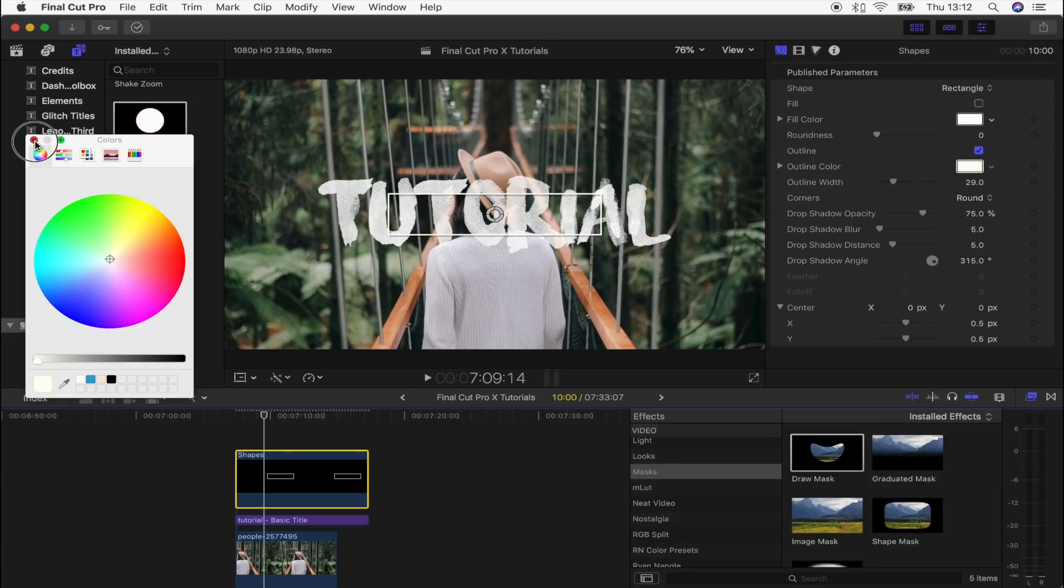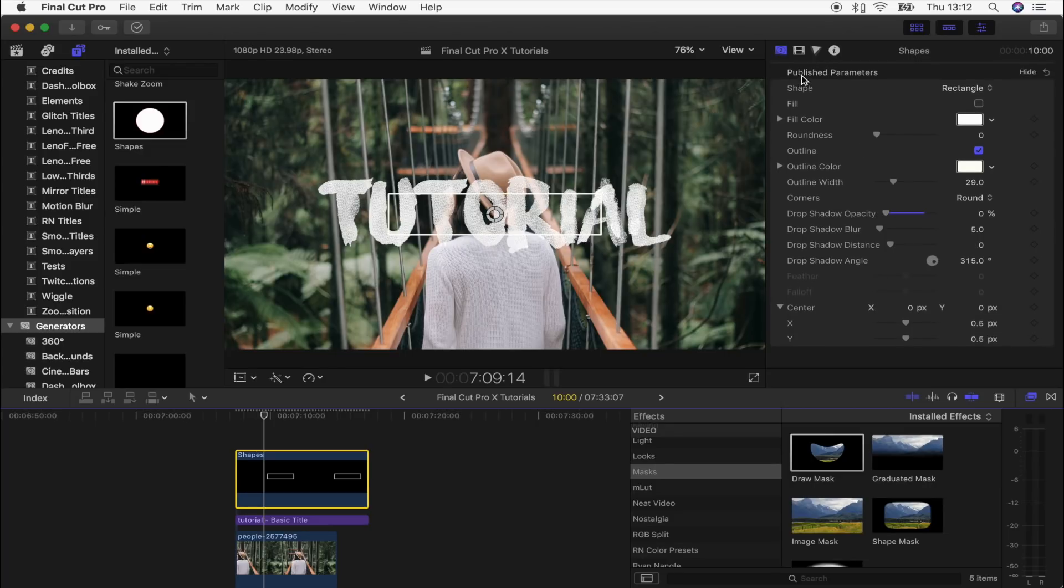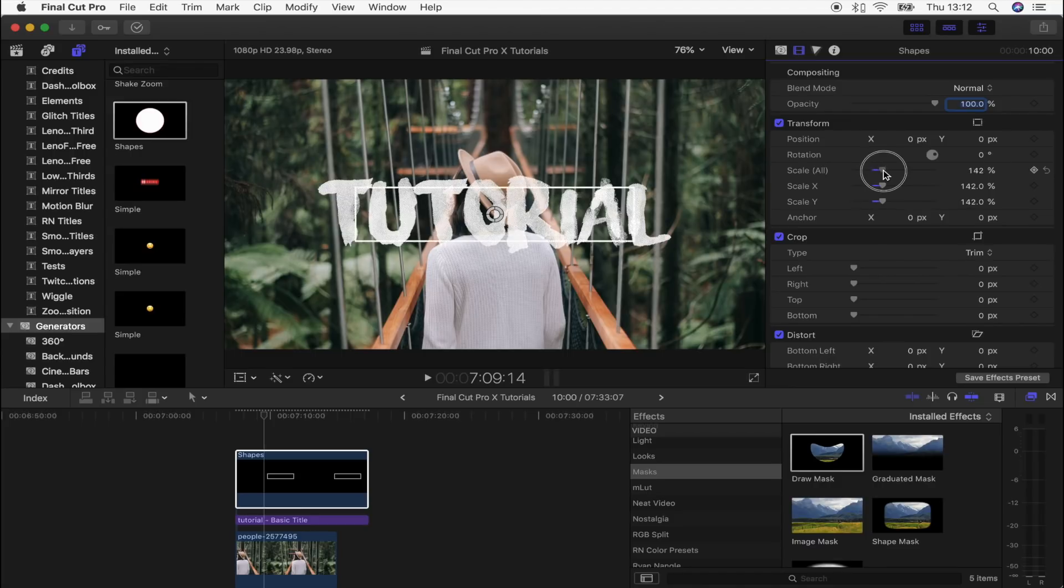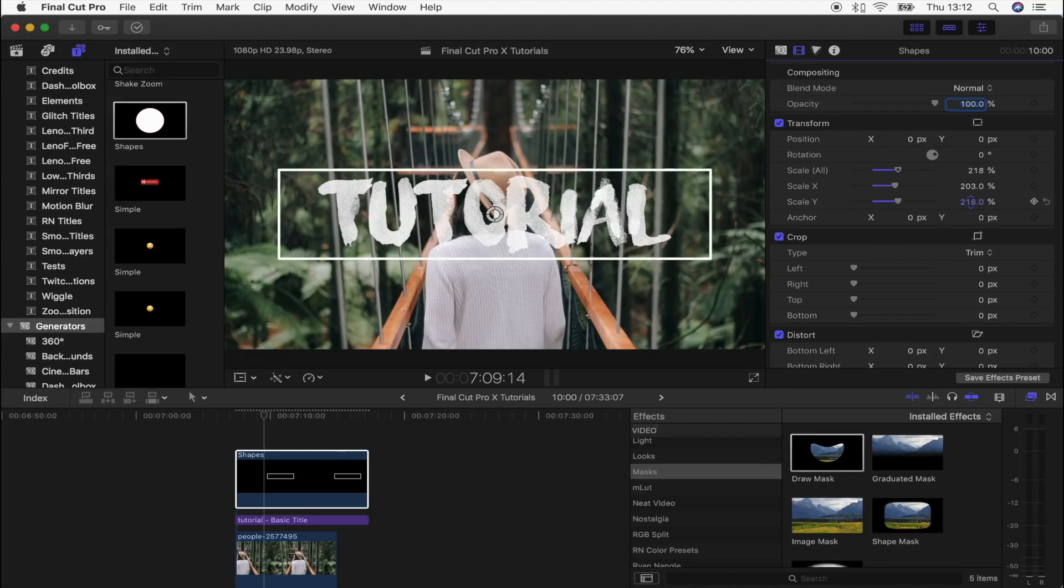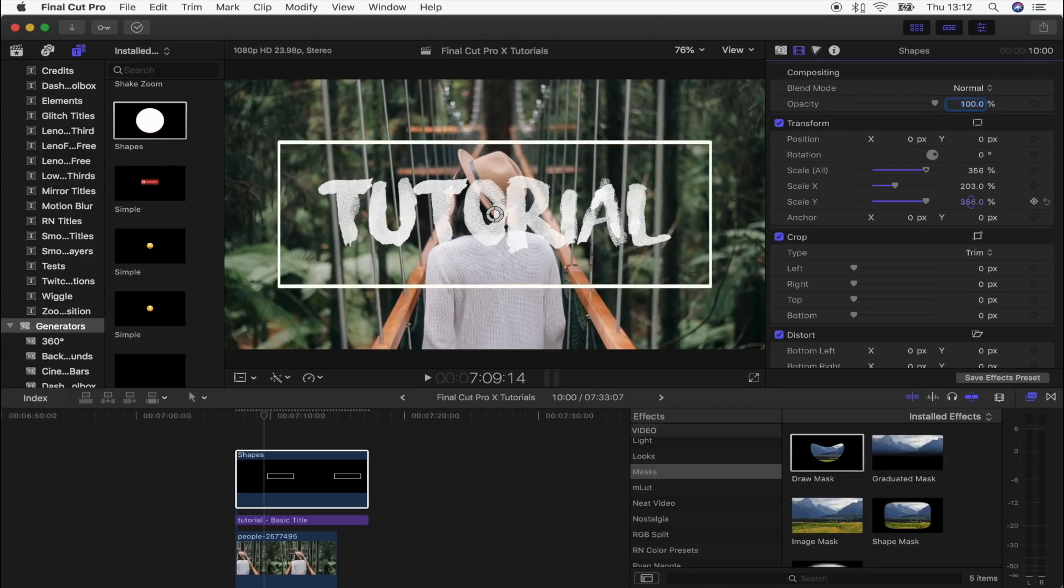Then we're going to get rid of the drop shadow. To make this bigger, what we're going to do is go to the video properties and turn the scale up, kind of make it however big you want it.